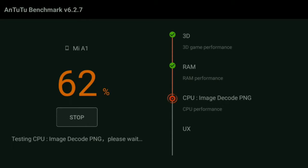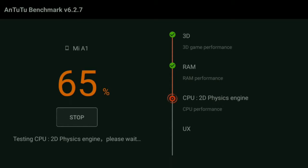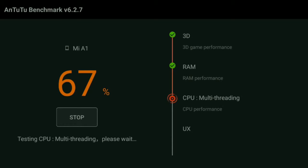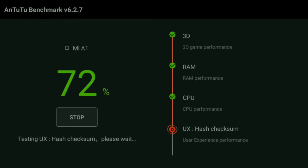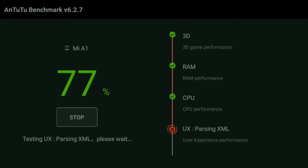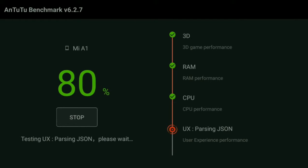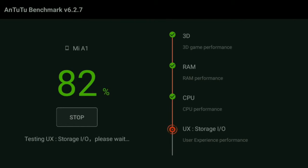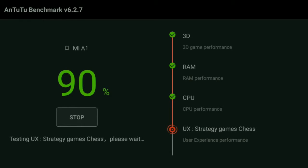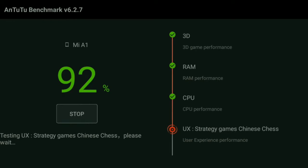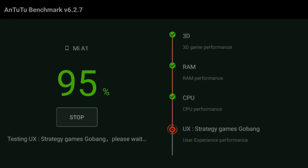It is basically checking now and the score will be given in green color on top. Wait for it to be completed and you can see the score of my phone. You can test it for your mobile too.